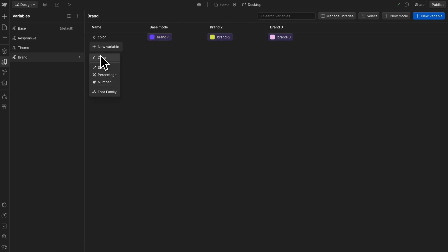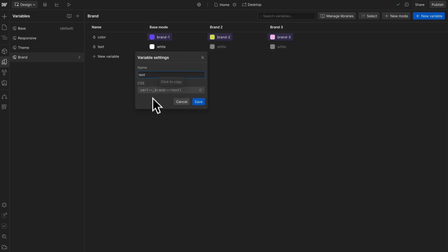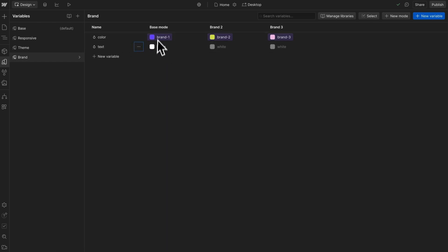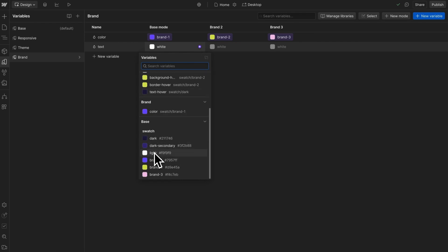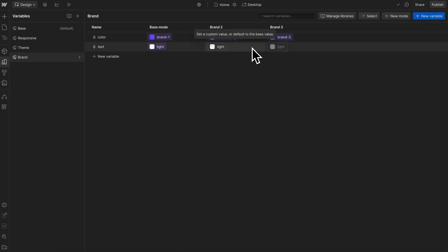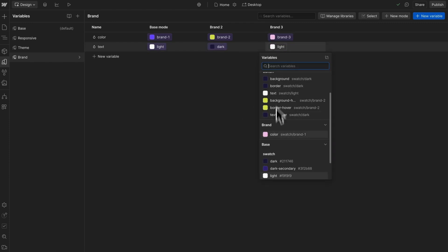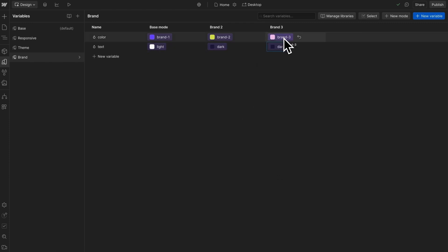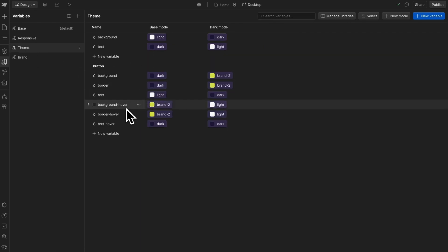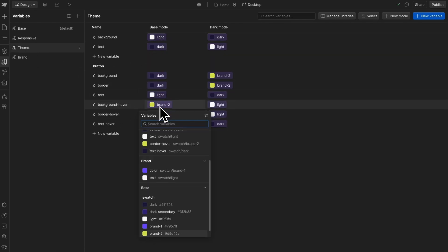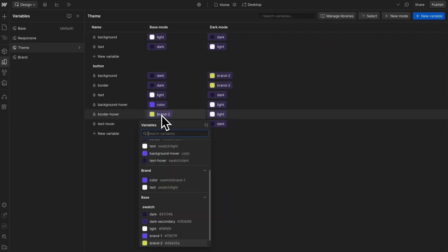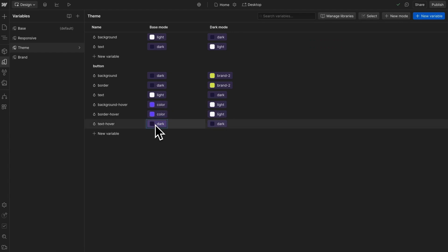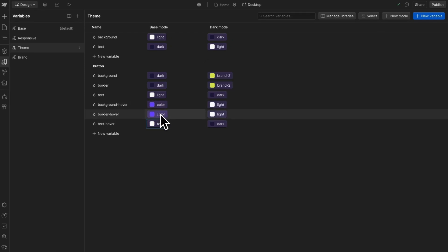To handle that, we can create a text variable here called brand text — the others are brand color. We'll set this to our swatch light whenever we're using this brand color, and for the other two we'll set them to swatch dark. So if we ever change this brand color in the future, we can globally update every text color that's used on top of it. Now we can swap out these dynamic brand colors inside of our themes — so inside of light mode, our button's hover color can use our dynamic brand color instead of a hardcoded brand 2.